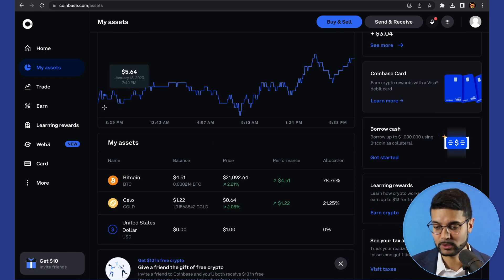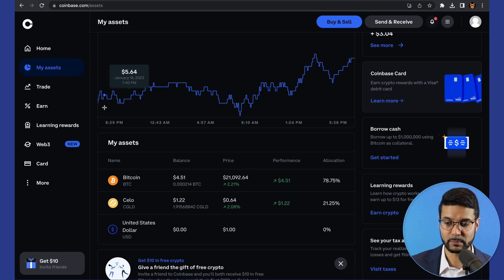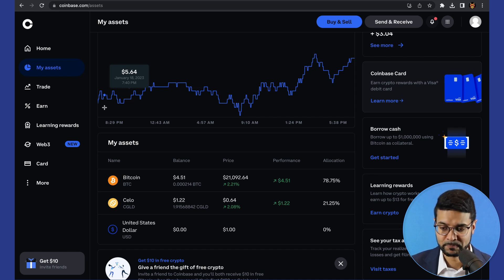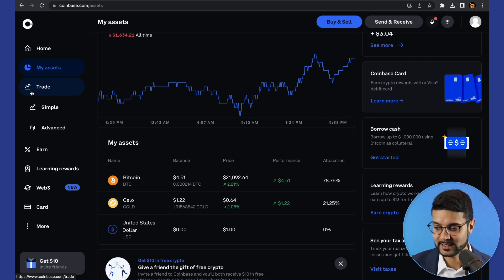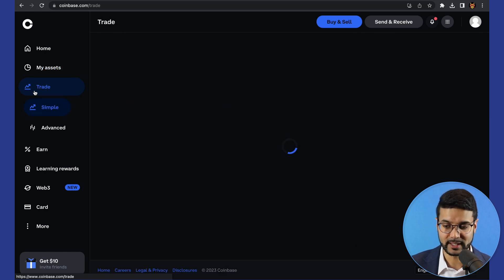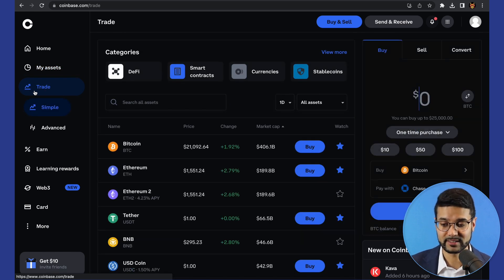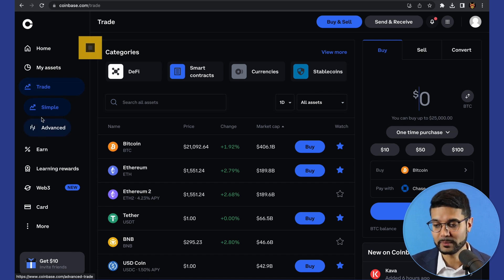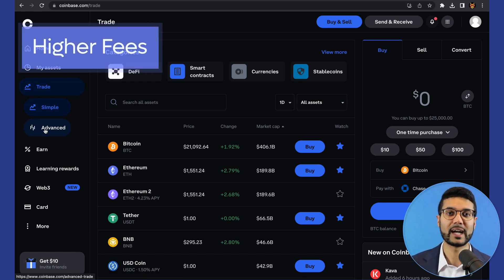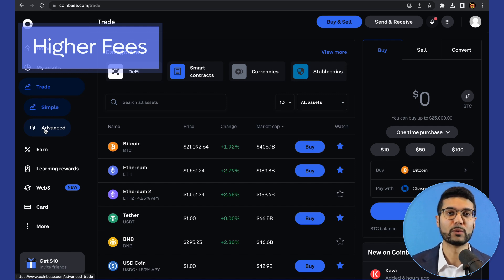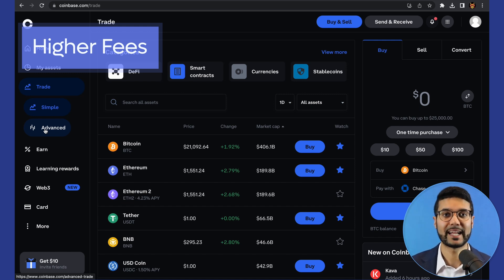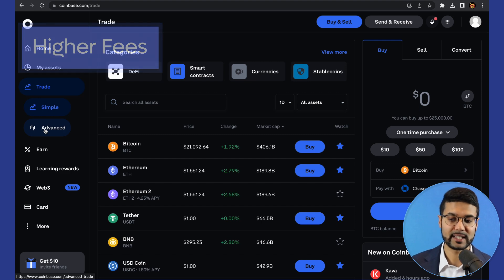I've already linked my bank account, and you will need to do that as you go through the setup process. Next, we've got the Trade tab — this is where you can trade assets using Coinbase, with both simple and advanced options. One thing to note about Coinbase is that the fees are typically higher than if you were to use another order book style exchange, like what we're going to talk about in the second half of this video.